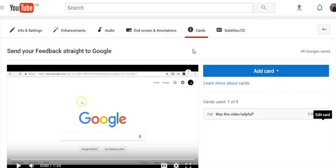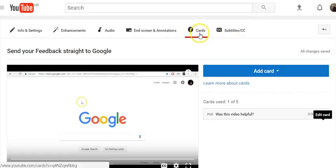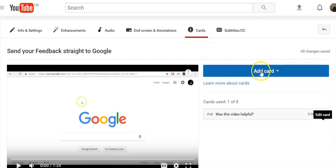Go to your video manager and for the video you want to add a poll to click edit. In the top tab bar click cards, click add card.